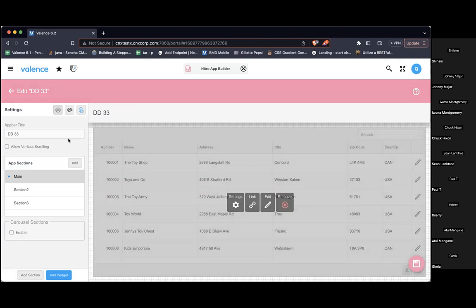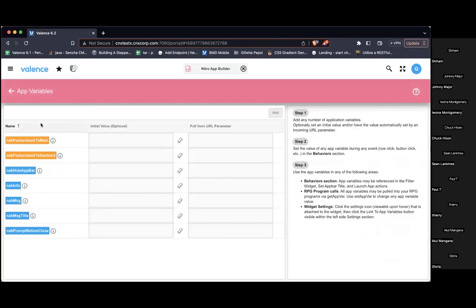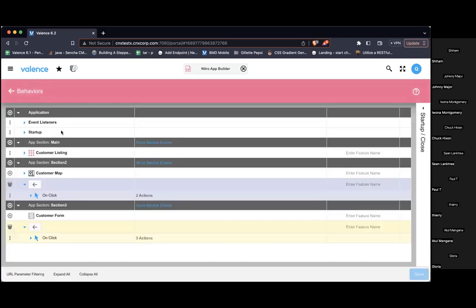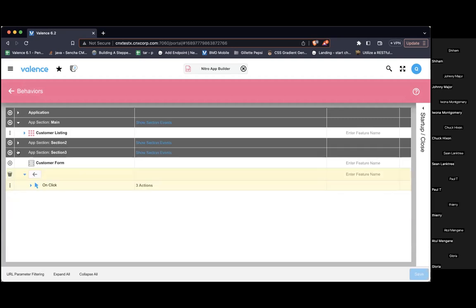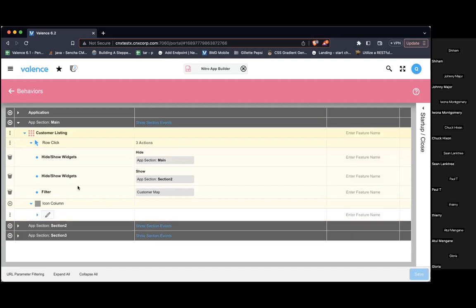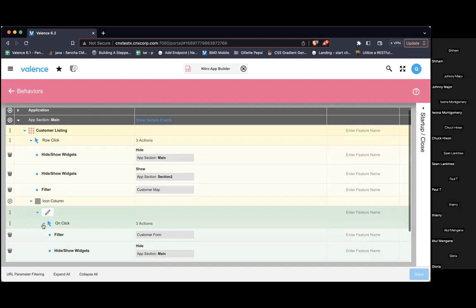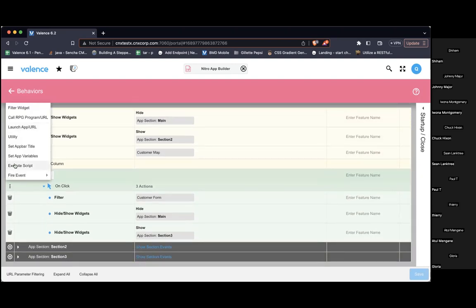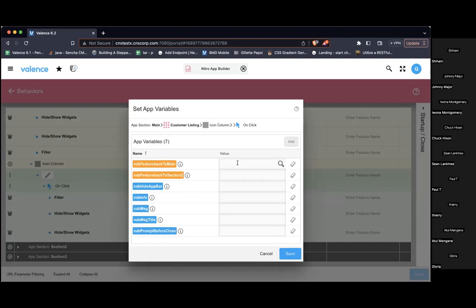When we create features, we automatically get app variables created for us, and this is how we can easily turn features on and off. I'm going to go back into behavior. When I click from the customer listing icon column — that's what takes me directly into section three — I want to set app variables: back to main true, back to section two false, because I'm coming from main.